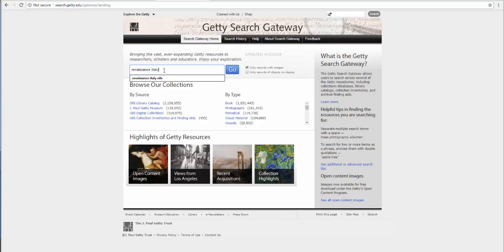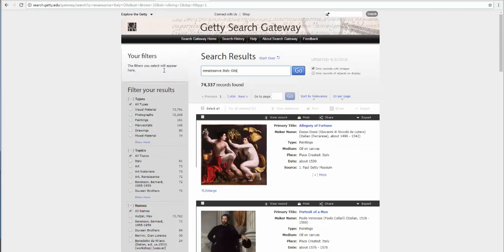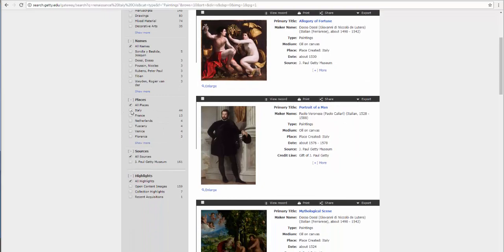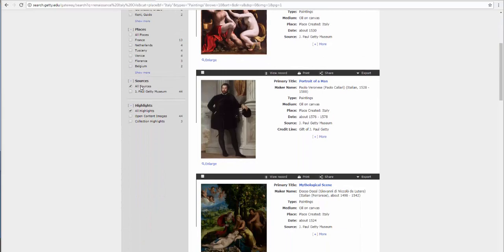And hit enter. I have found over 74,000 items, so I'm going to want to further re-qualify my results at a smaller or lesser amount. I'm going to choose paintings. I find my re-qualification at 161 records. There's names, places. I'm going to choose Italy. The left column is where you will refine by filtering, and I'm going to keep all sources since the only source is the Getty Museum.